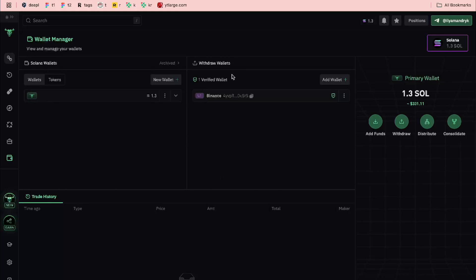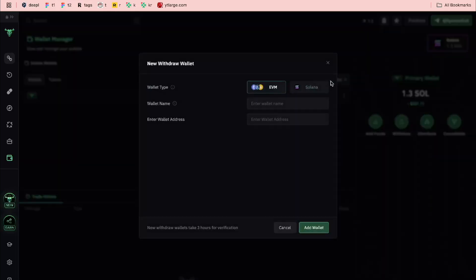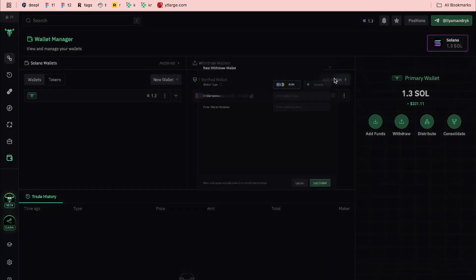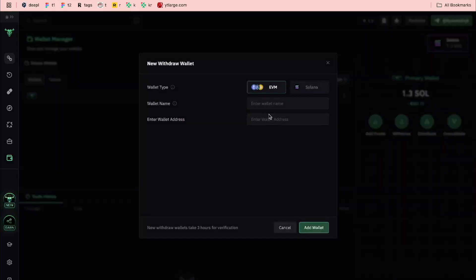All we need to do is add a withdrawal wallet. Click on 'Add Wallet', then select the necessary type. We have two types: Solana and EVM. Then you can add a name — for example, I have a Binance wallet here, so I've added 'Binance' as the name.